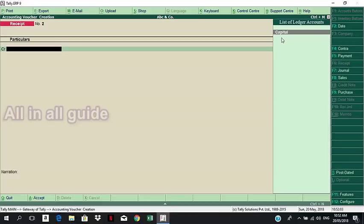I have created a Receipt Entry. Now I will create a Payment Entry. If you want to set a date, the first step is to select the date. I will create a Payment Entry.